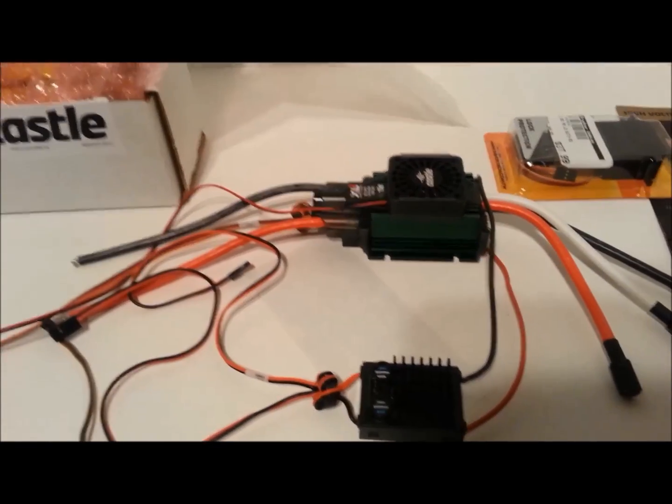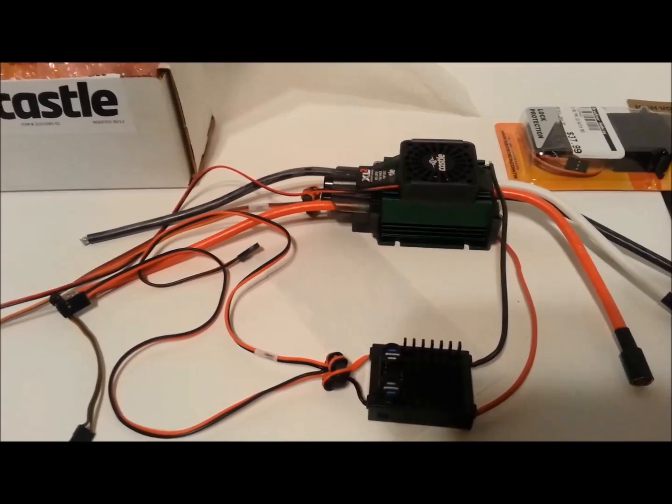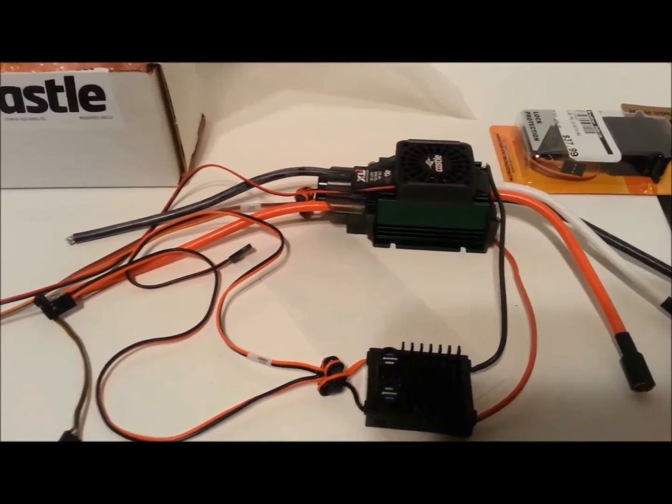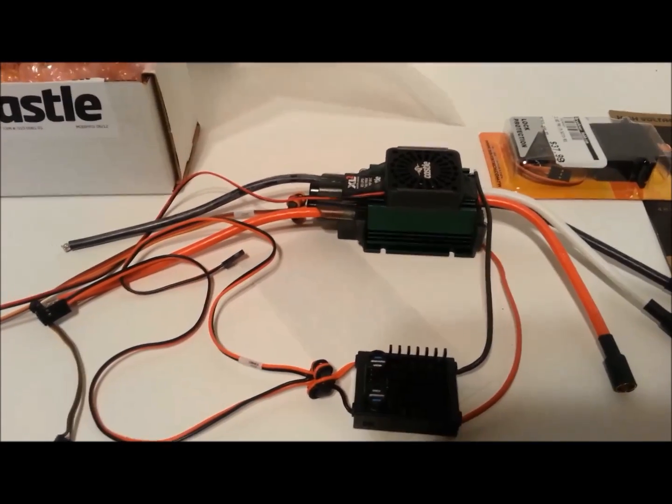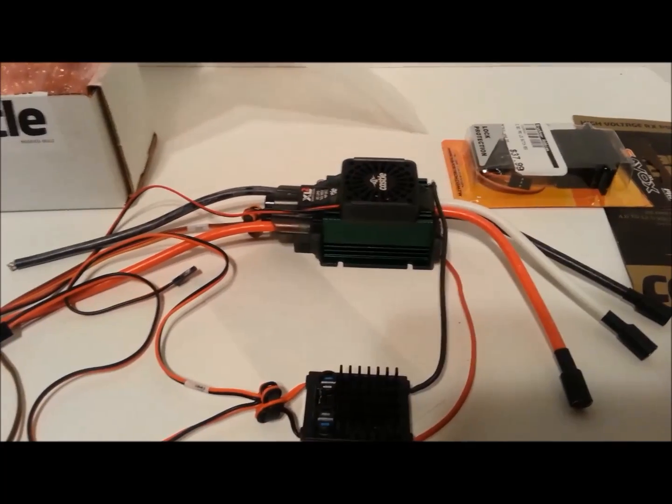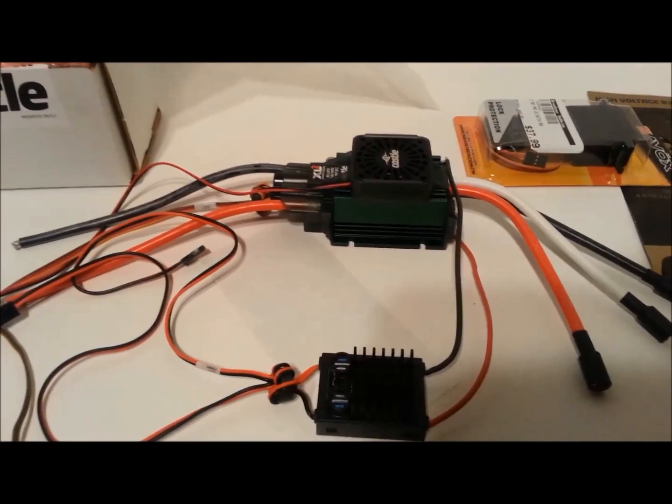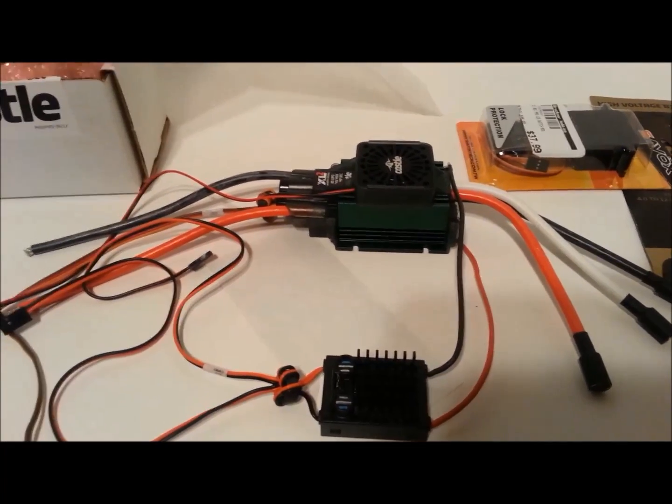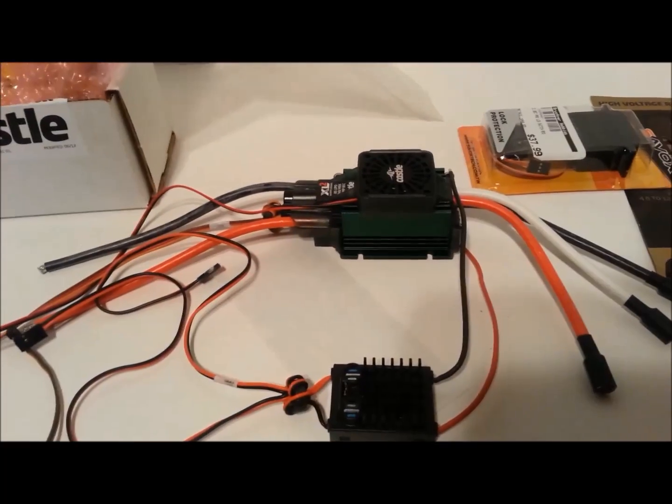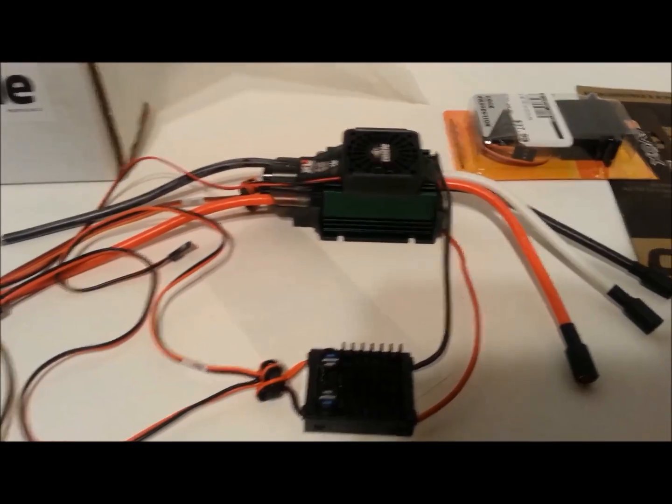I used to have a problem back in the day with the Castle fans on the old Mamba Monster. The external Castle fans that you put on the motor, for some reason them fans would always short out my ESC and either short it out or fry it. So you just want to be careful.